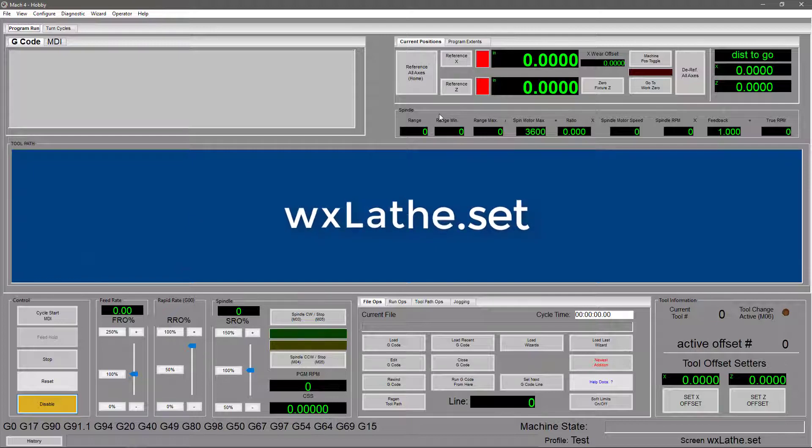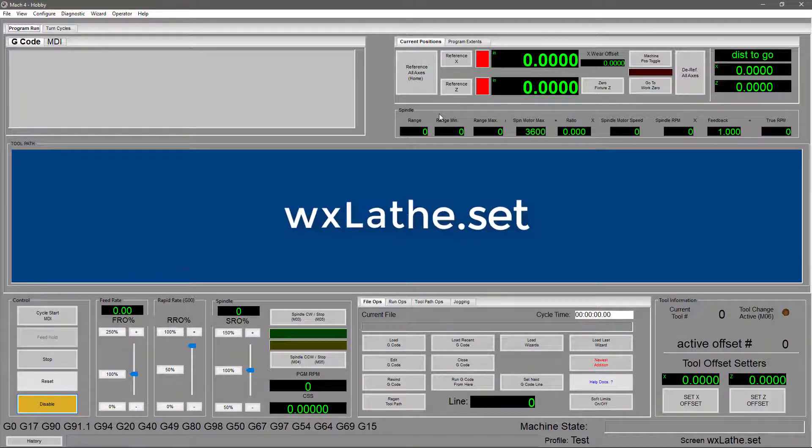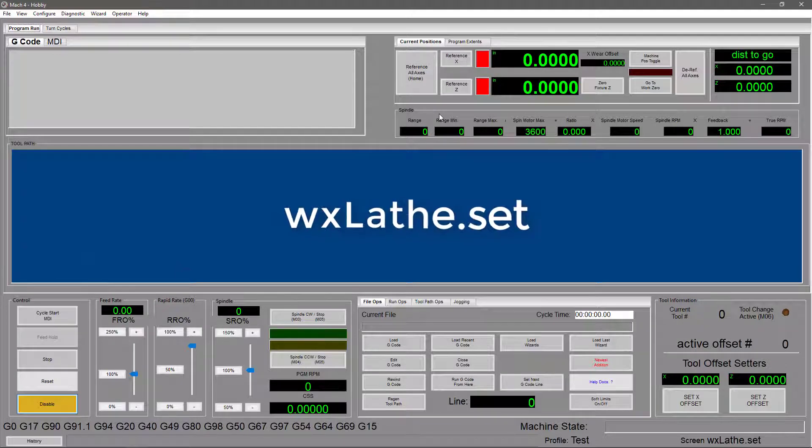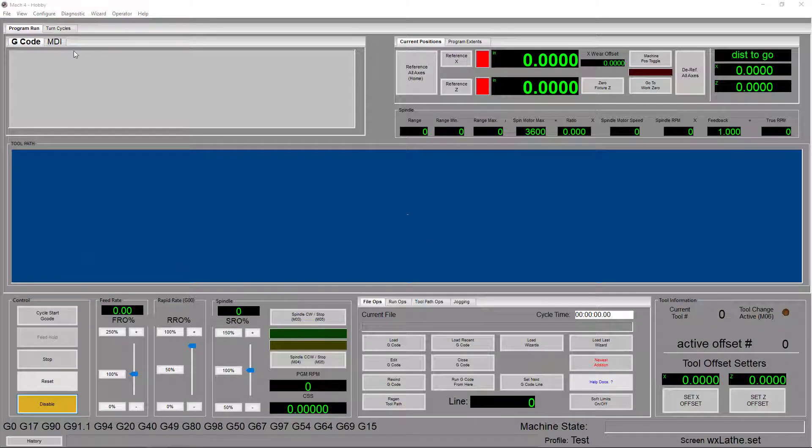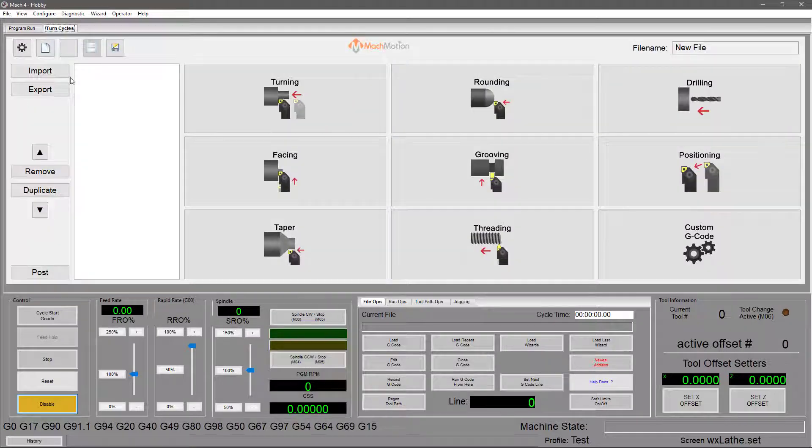Just below that, there's a spot for you to input values and calculations related to your spindle. Now as you might have guessed by the title, this screen is meant for use with a lathe. All of these changes that you've seen are geared towards making life easier for our lathe users. There's even a tab over here that shows you your turn cycles.